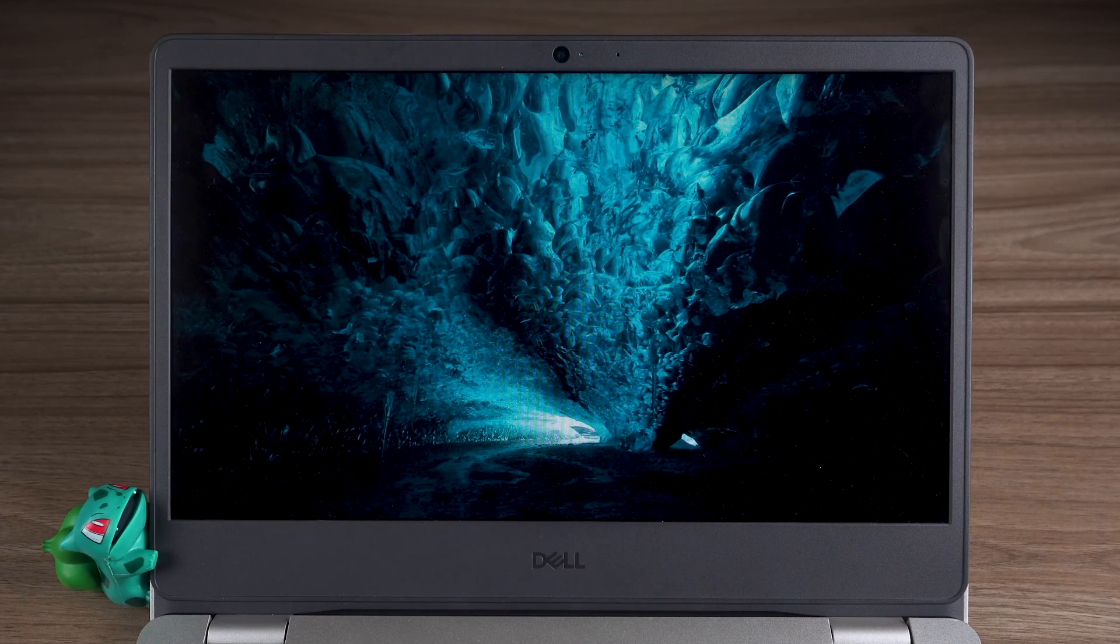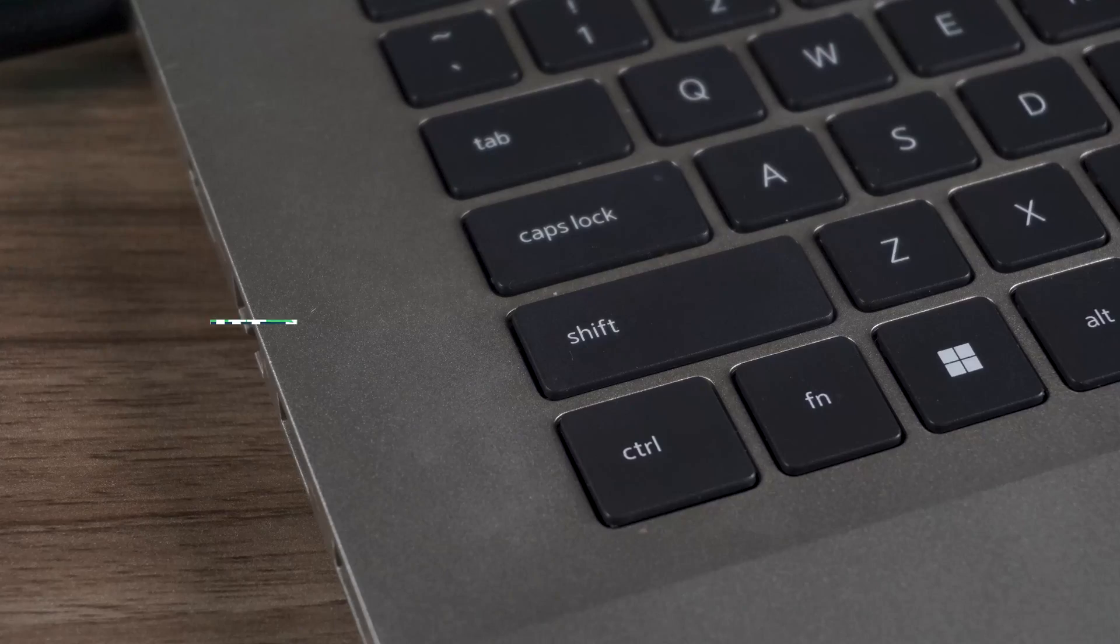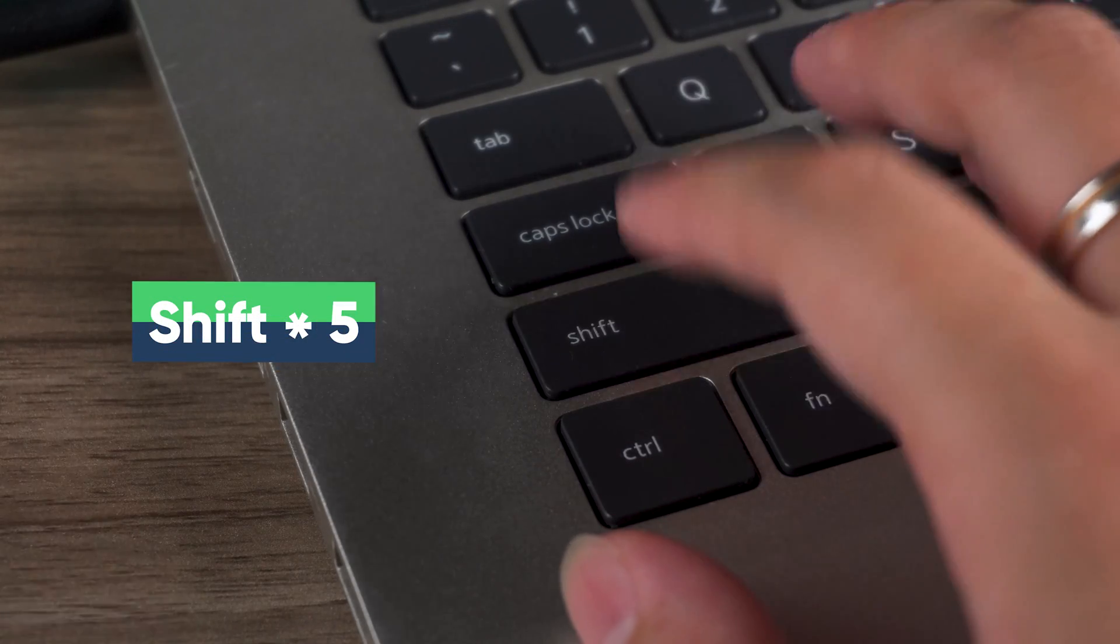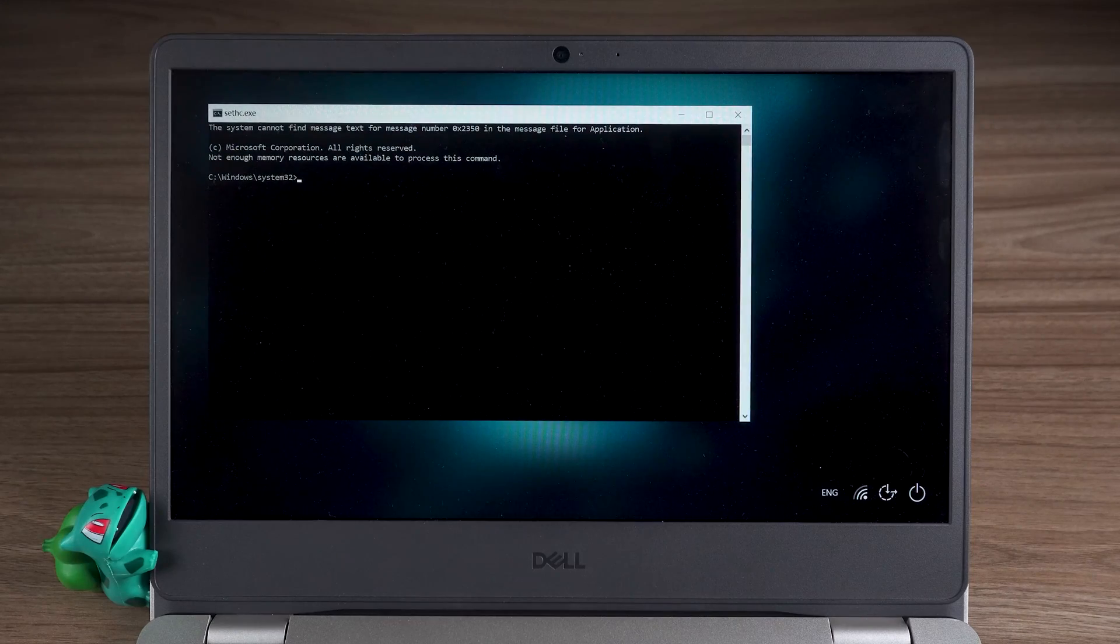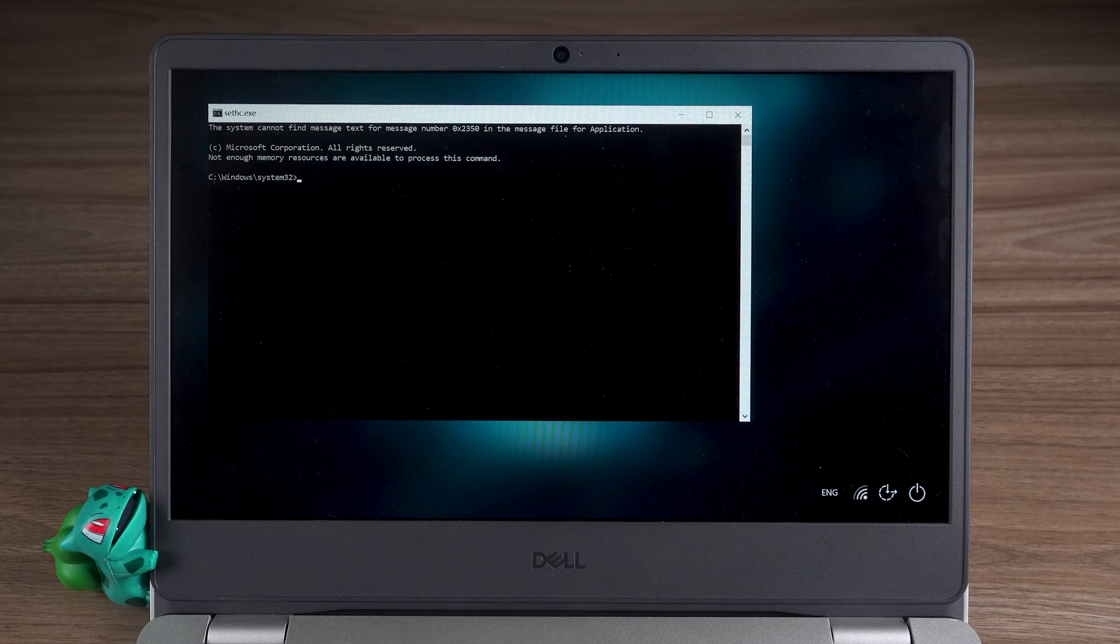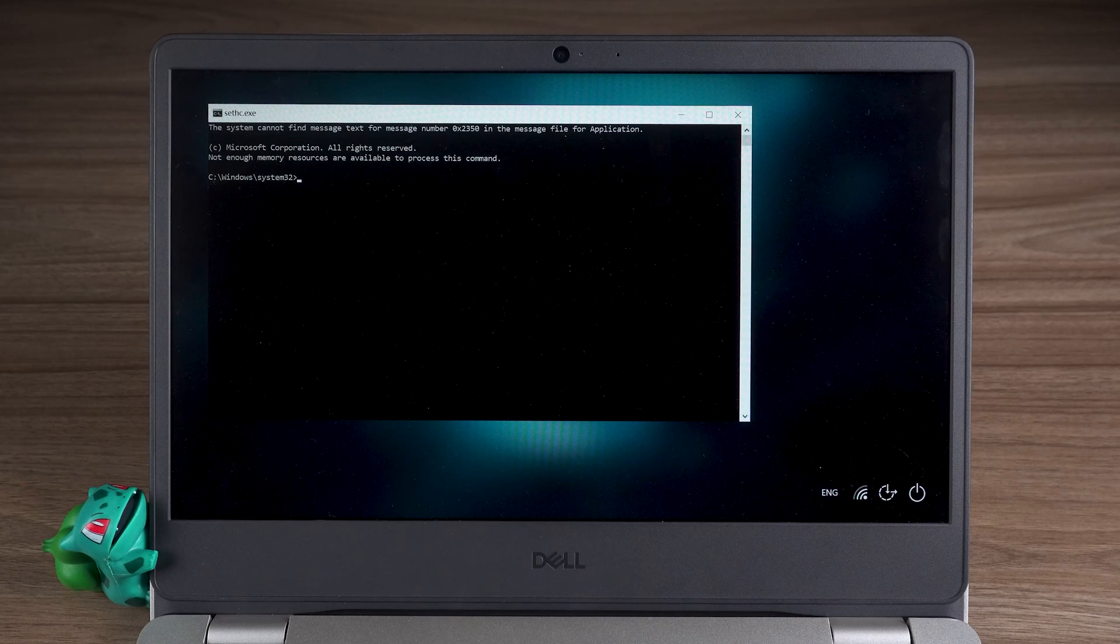Come to the login screen again. You need to press the Shift key five times. This will invoke the Sticky Keys function. But since we have replaced the Sticky Keys program, the open program becomes the command prompt.